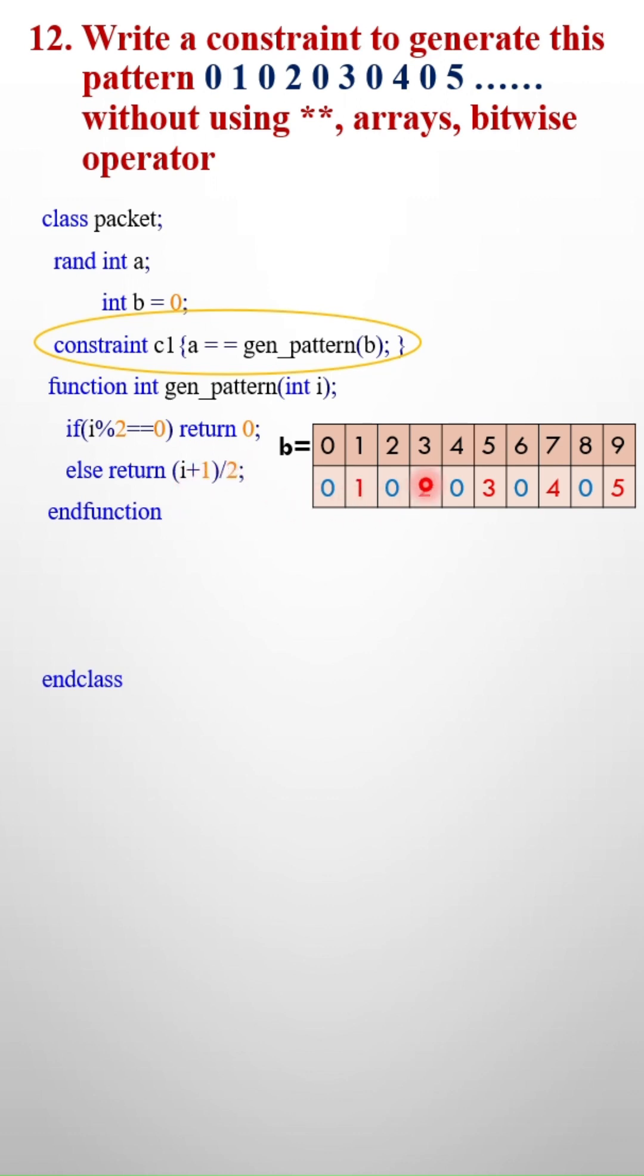3 plus 1 is 4, 4 by 2 is 2. 5 plus 1 is 6, 6 by 2 is 3. 7 plus 1 is 8, 8 by 2 is 4. Like this, this is okay.